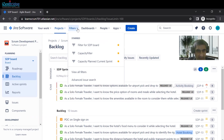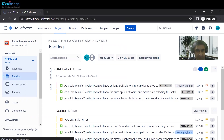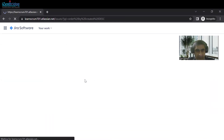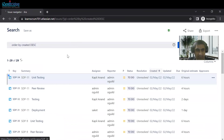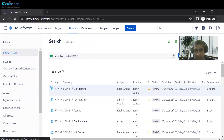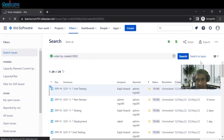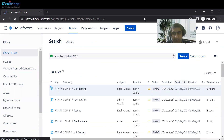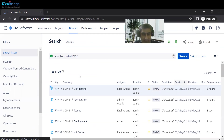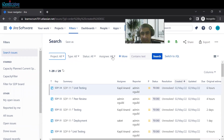To access advanced search, click on the Filter menu and then click on 'Advanced Issue Search.' After clicking that, you will have a new screen with two different kinds of options. One is the visual filter, which provides options to search issues based on criteria like the project name.